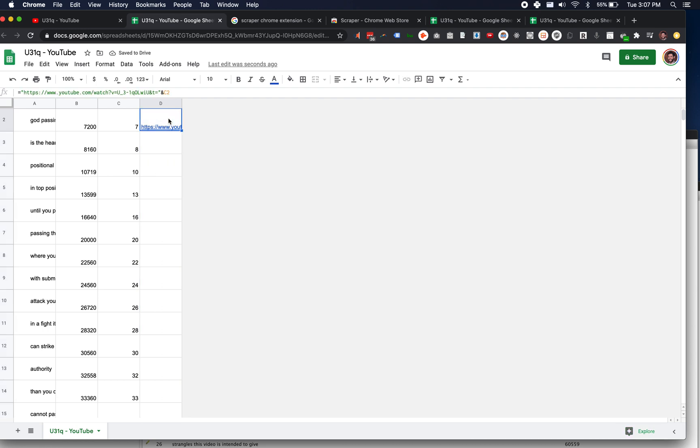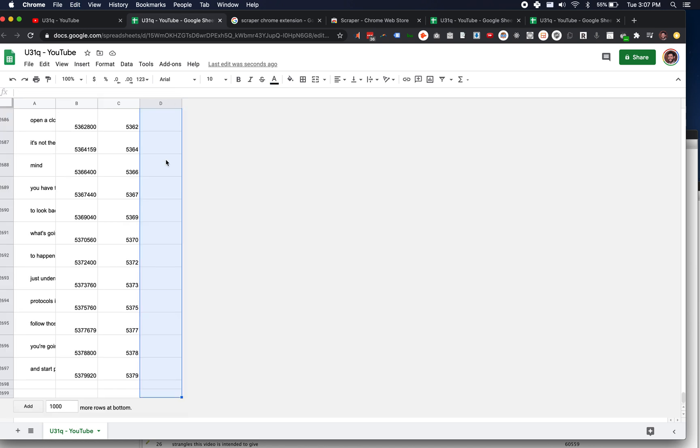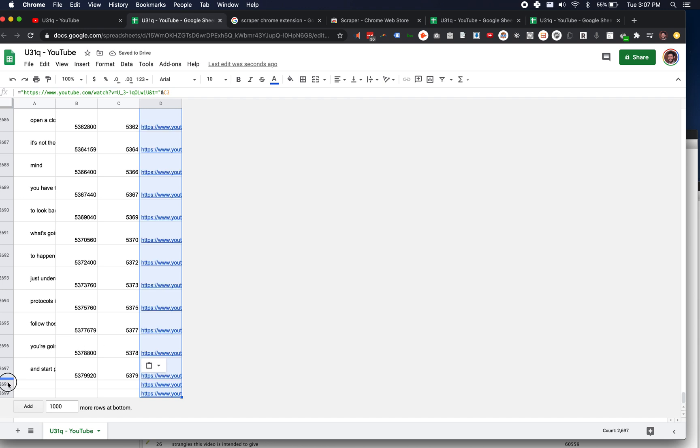Go back up to the top where I've created my little, you know, here's the string for the URL plus the second timestamp, and then I copied that and I'm pasting that down. And now I've got them for all of these.